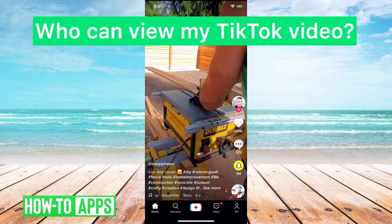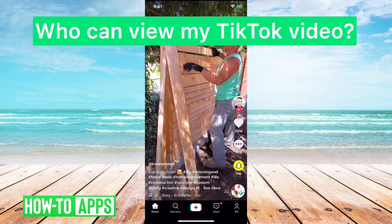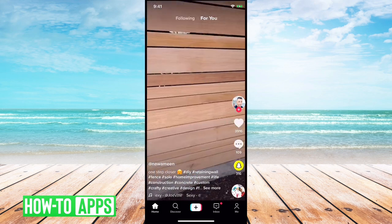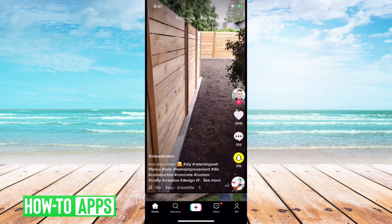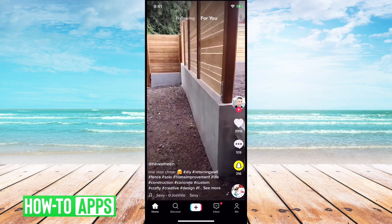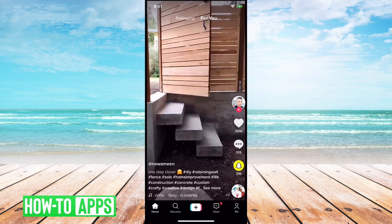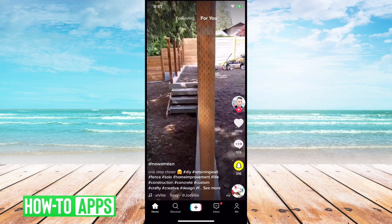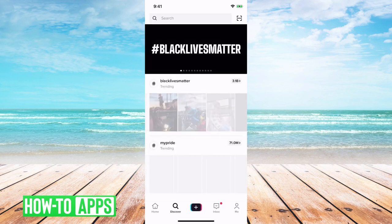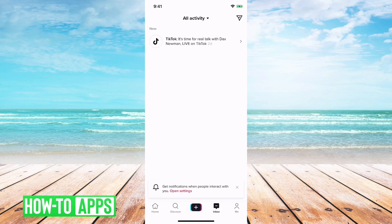Hey guys, we've had questions on who can view my TikTok video. Can you track and see who views your TikTok video? This came about because TikTok removed the ability to see who viewed your profile. You can't go into your settings or notifications and see who viewed your TikTok profile anymore. So people are wondering, can I see who viewed my video?